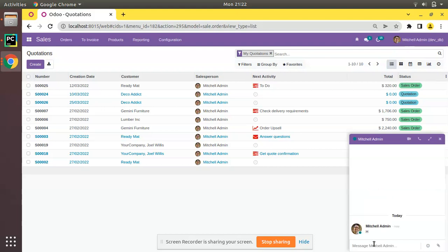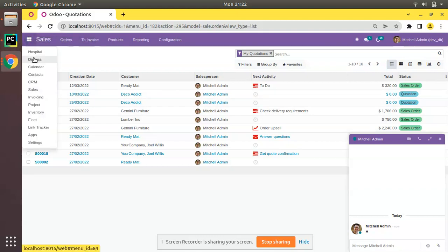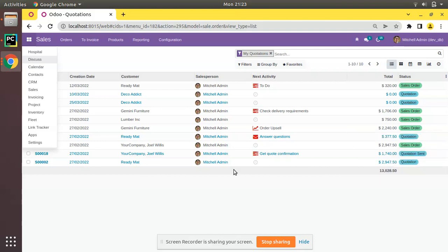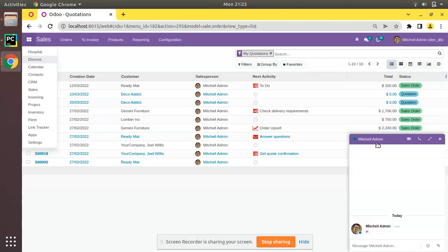This is a message window similar to Facebook and WhatsApp — a chat provided by the Odoo Discuss module. The Discuss module is part of all Odoo installations and can be used to communicate between different users inside the Odoo database. It comes with chat, video calling, voice call, etc. On clicking the image, the chat window pops up, and this behavior is provided by the widget many2one avatar user.